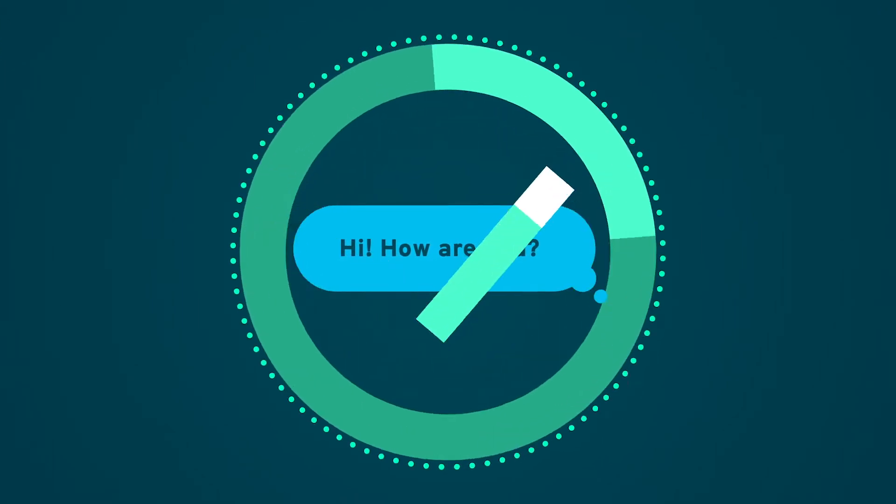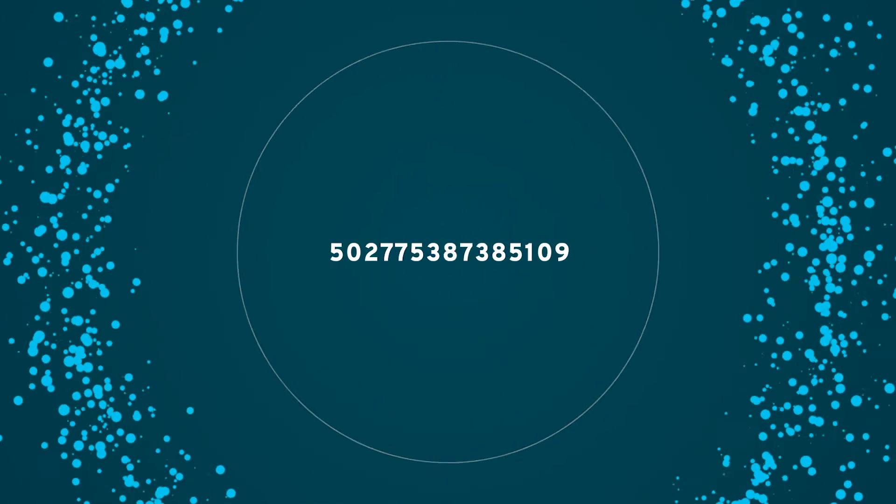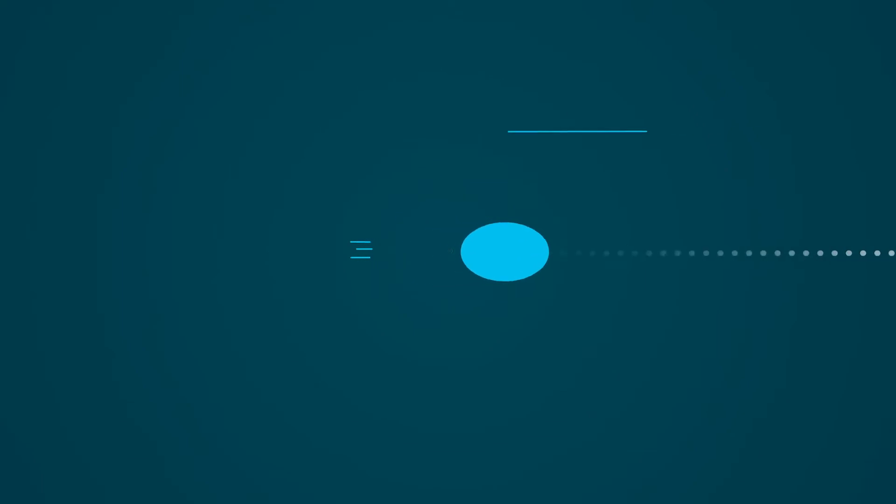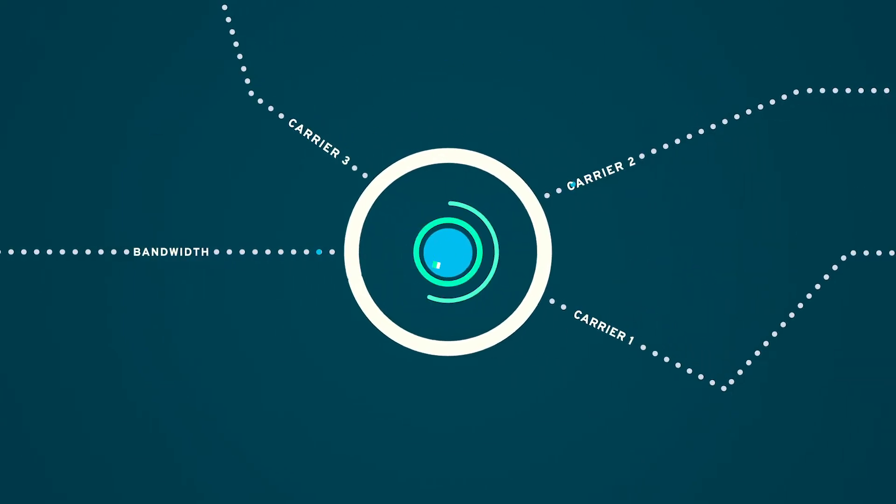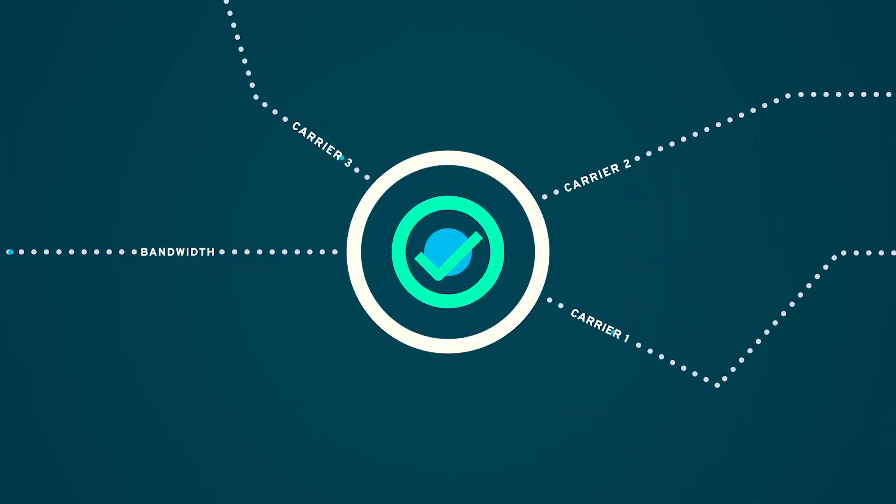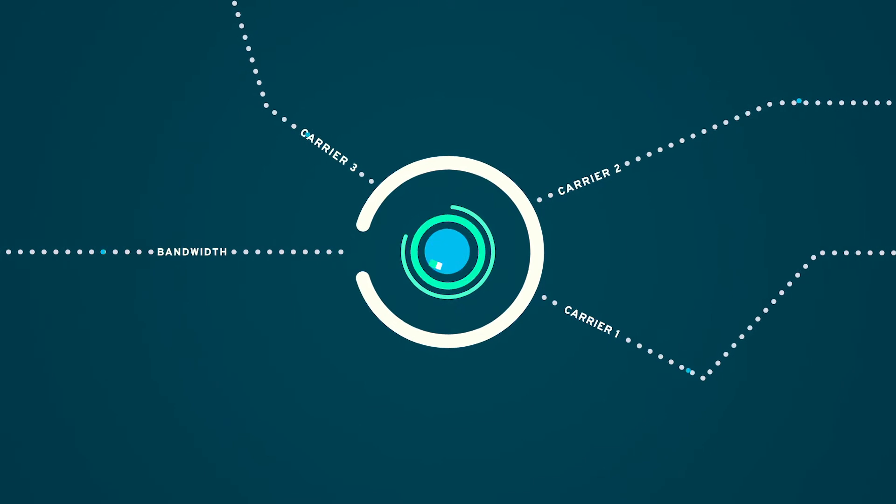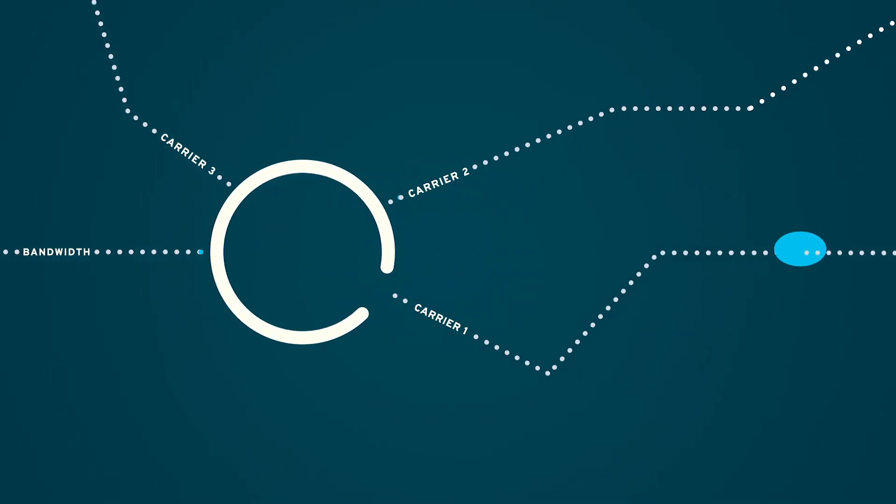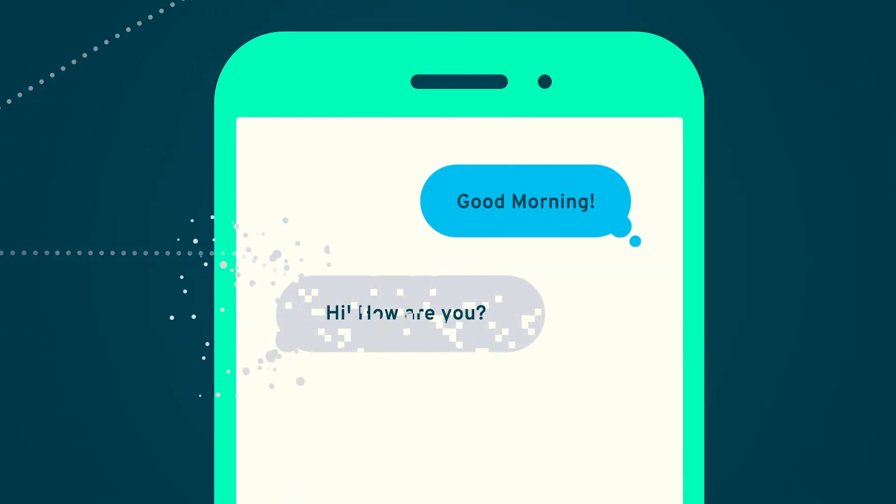First, your SMS is translated into data. That data is sent across an elaborate web of interconnected carrier networks searching for the quickest path to the recipient. Once there, the data is translated back into words and is delivered.